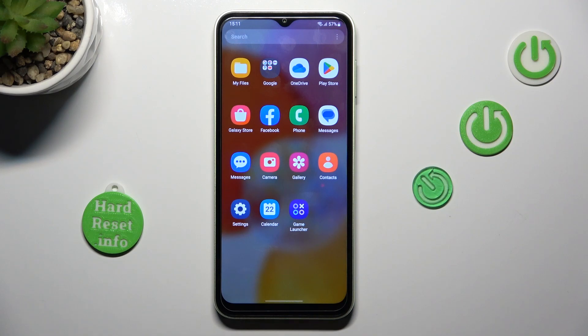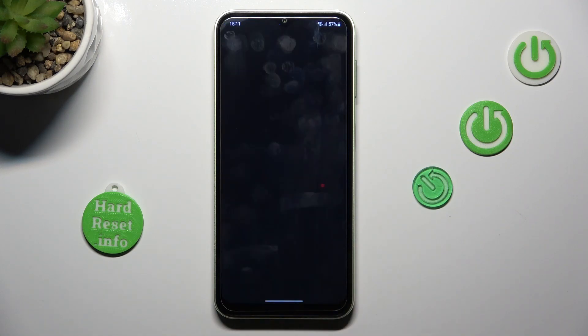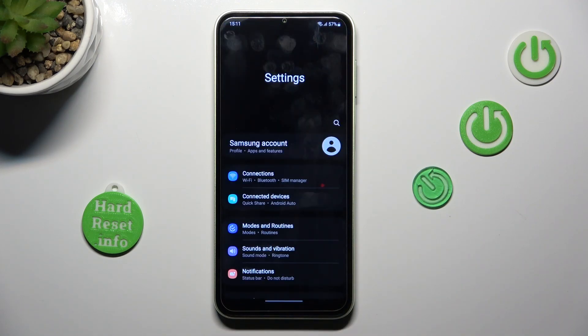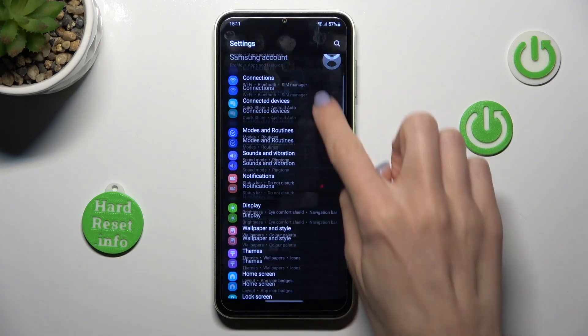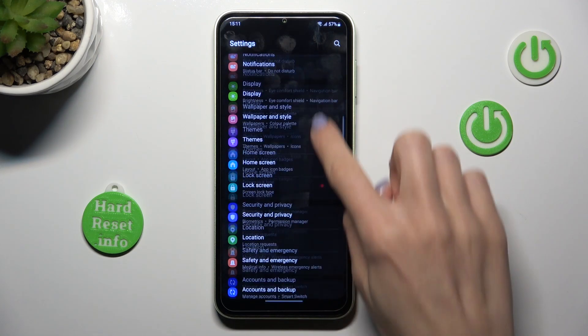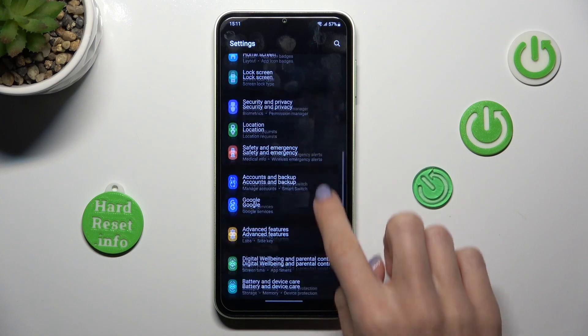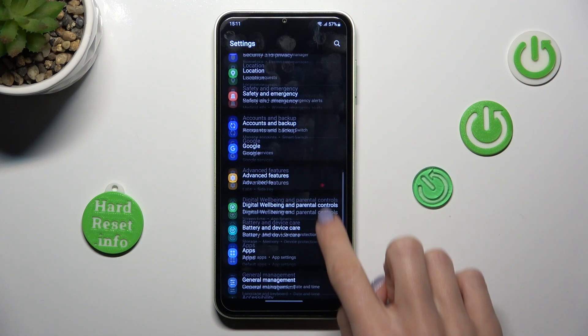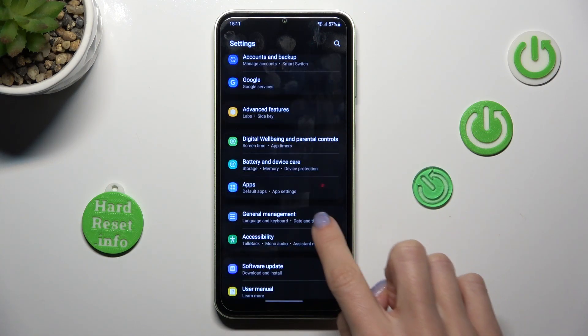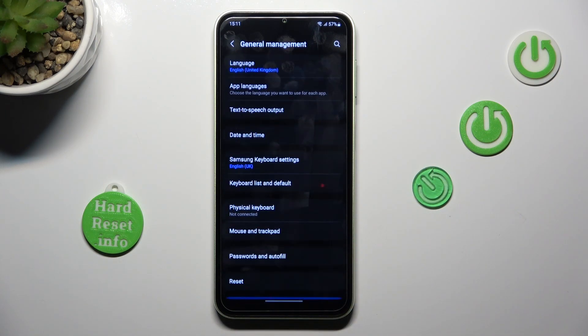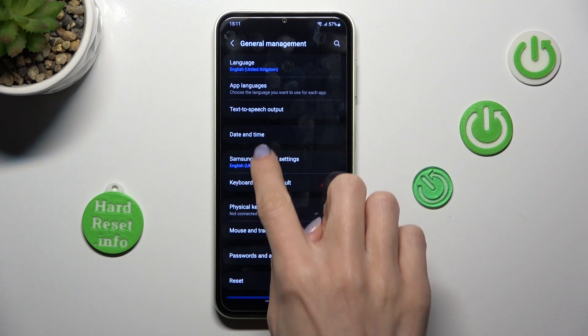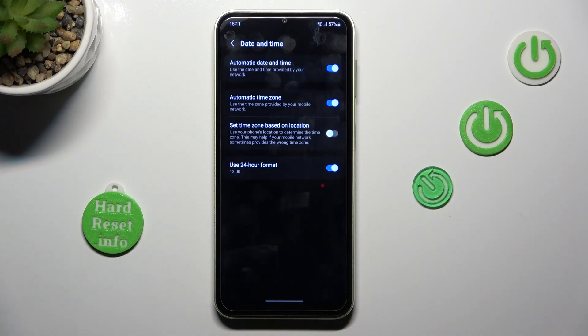So at first, open the list of all apps, go to the Settings, now find and select General Management, and here click on Date and Time.